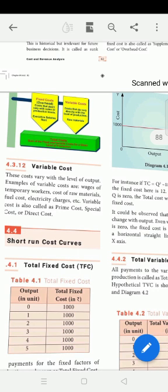The variable cost includes temporary workers. One industry's variable costs include temporary workers' salary, cost of raw materials, raw materials purchase cost, fuel cost, and electricity charges.